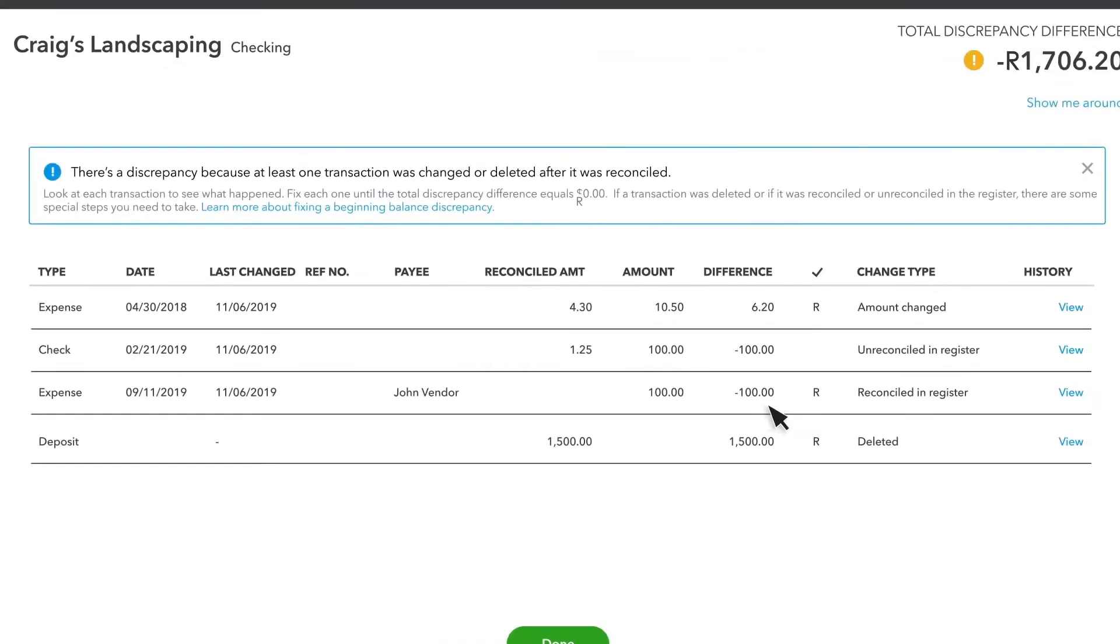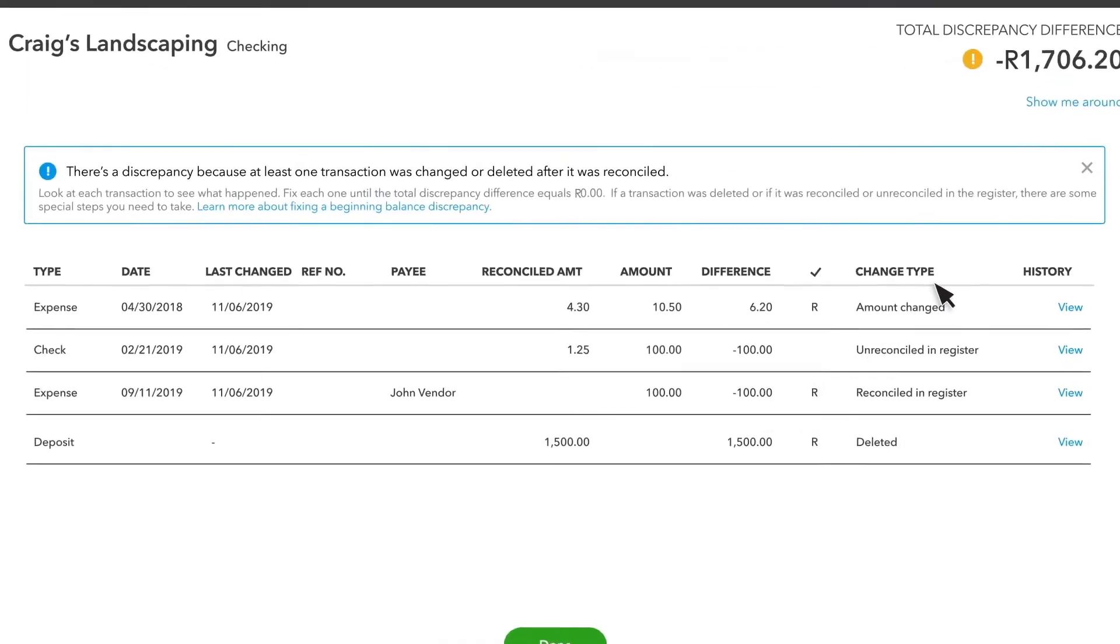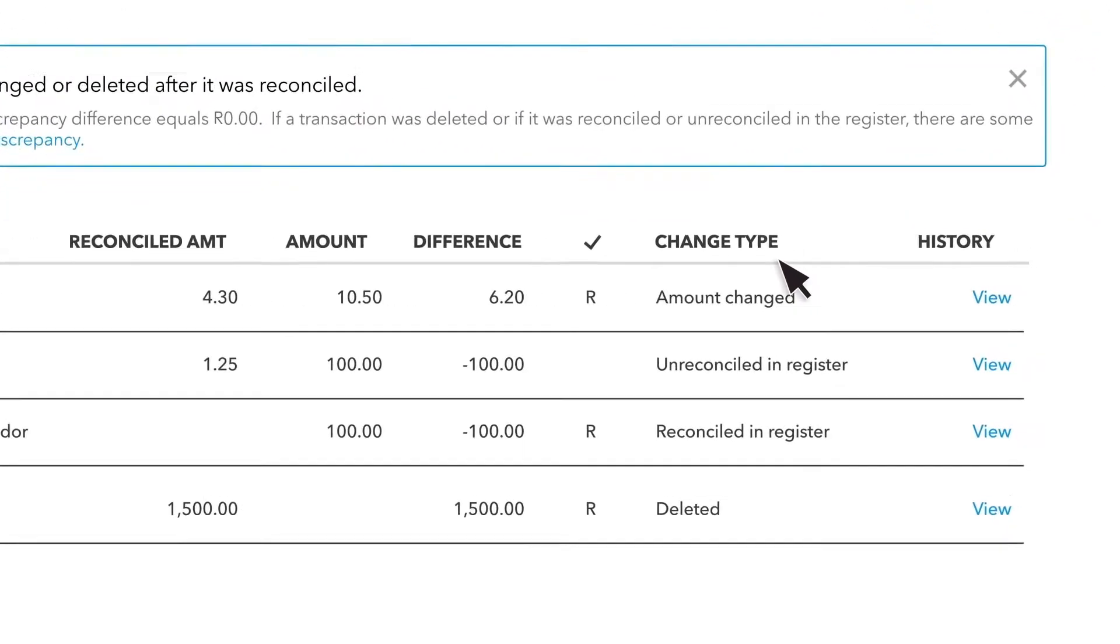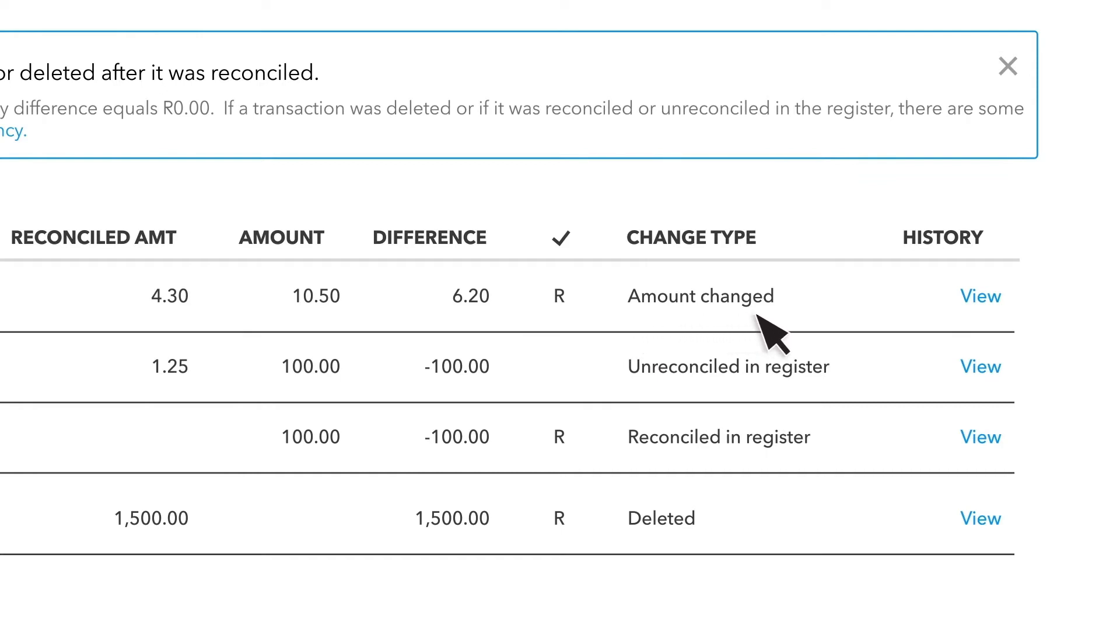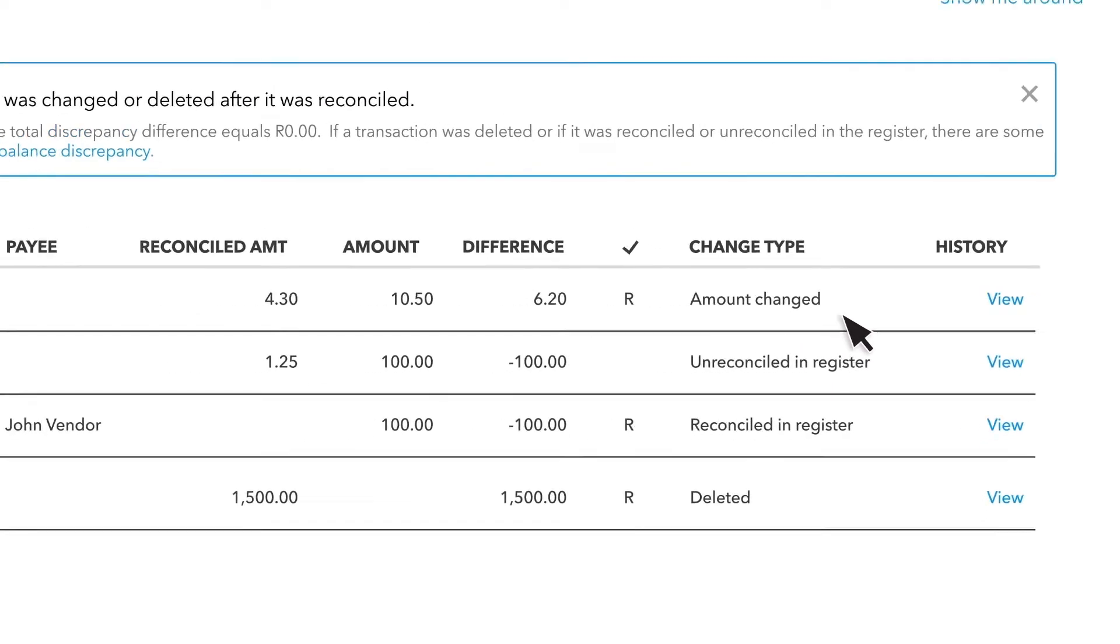Under the column Change Type, you'll find some information that will let you know how to solve your problem. This discrepancy has the change type Amount changed. This means someone edited a reconciled transaction or moved it to another account.